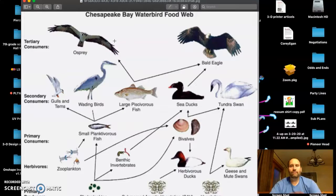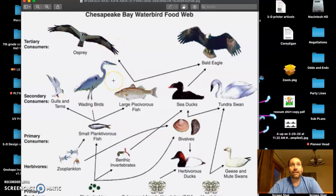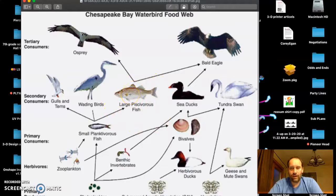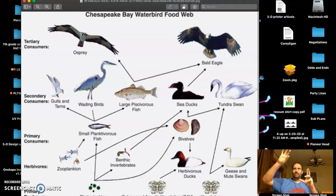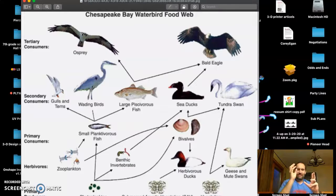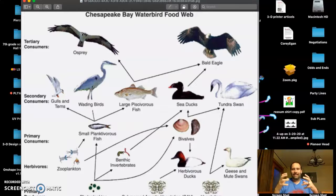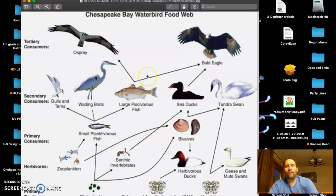I always tell people to think of a food web like a spider web. What happens if you remove one of these organisms in a food web? Same thing that happens to a spider web — you take one of the strings off and suddenly it's not right. It's lacking. So food webs are important.